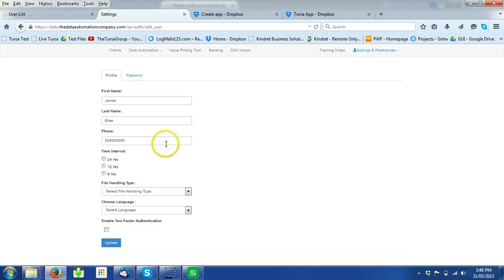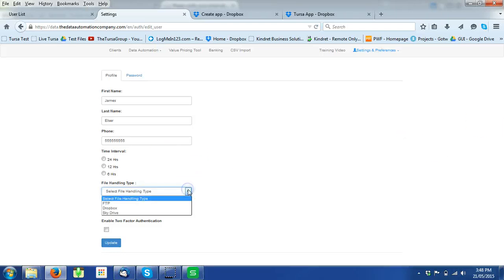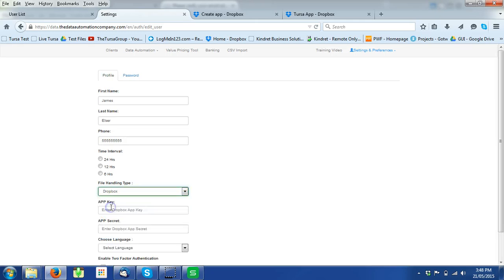This is the screen that will show up. I select my file handling type, in this particular case it's Dropbox.